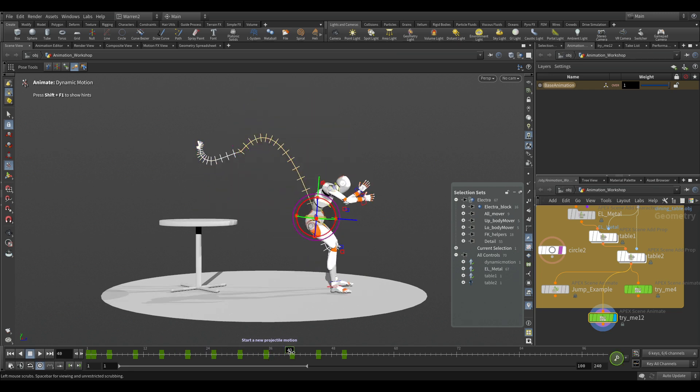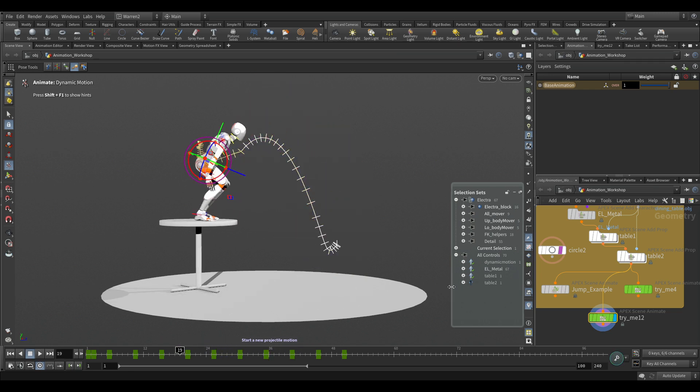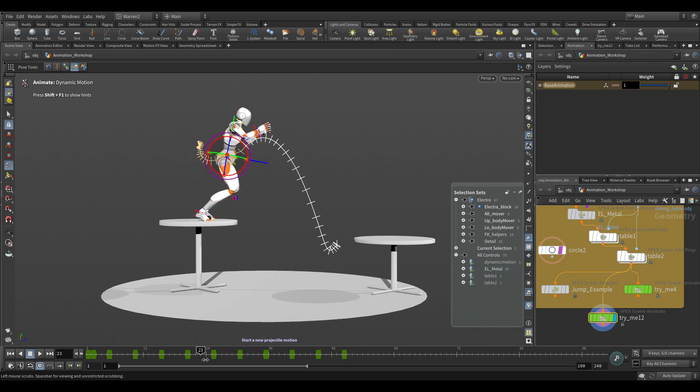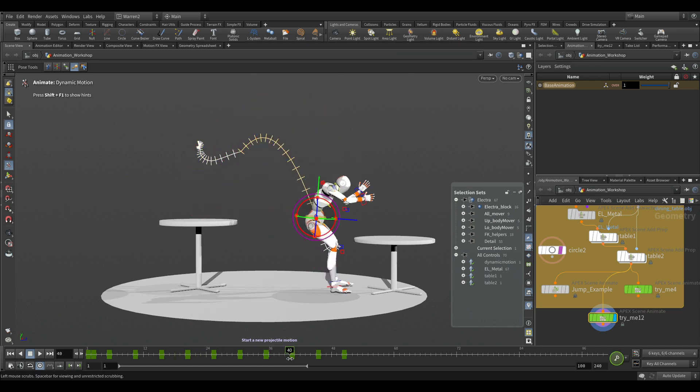But what if we wanted to start adjusting this animation? We want to start playing around with it. Say there was a table that came in after our original blocking animation and we needed to make her land on the table. We can do this really quickly with dynamic motion.